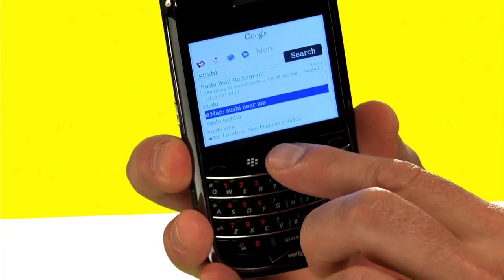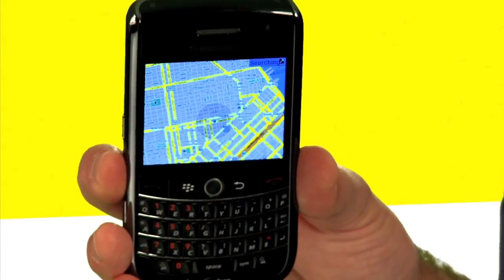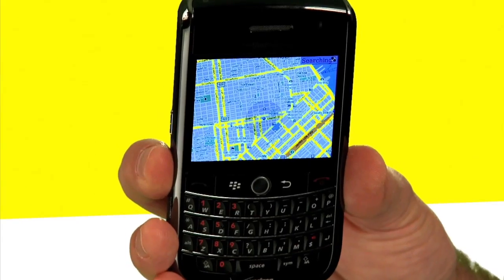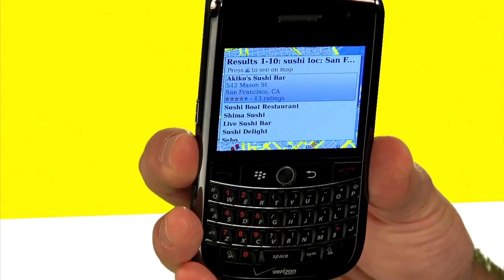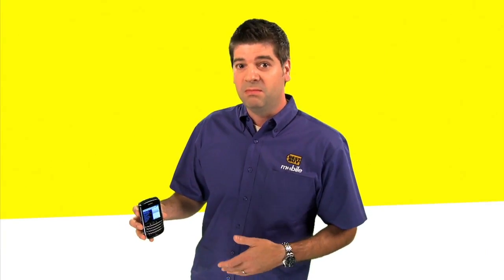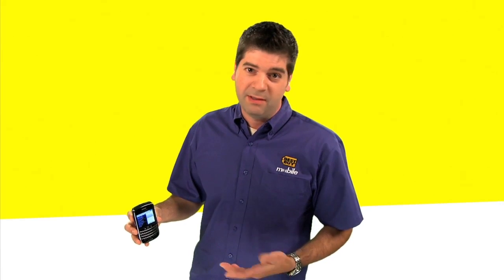I can scroll down to maps and it actually pulls up maps of all the surrounding sushi restaurants. I can simply find the one I want, get directions, or I can call and make reservations. It's as simple as that.